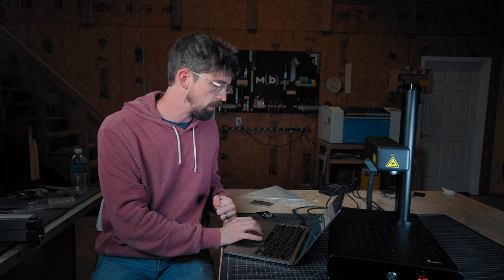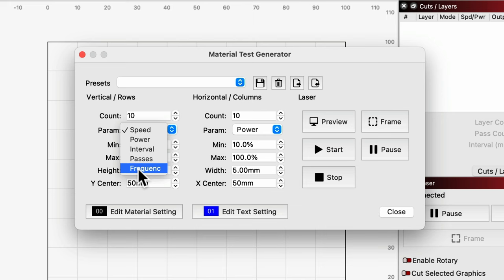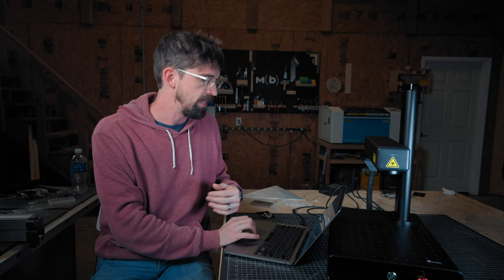And that's how I did all of those tests on the aluminum, because you can vary things other than just speed and power, but also frequency, which is right here. And also line interval, that's pretty much like your resolution or the distance between each of those marking lines. So that's a really nice tool if you need to create something quickly yourself to test out on materials.